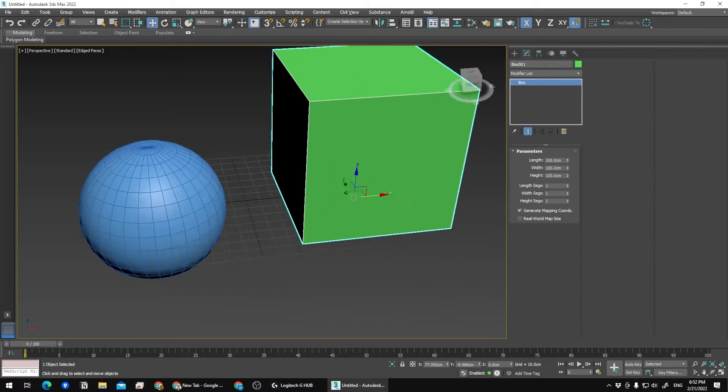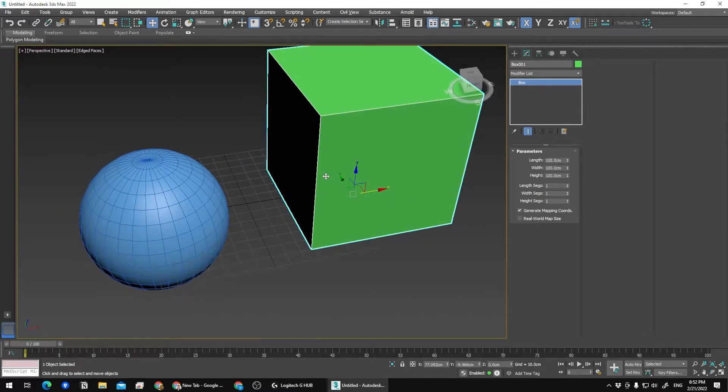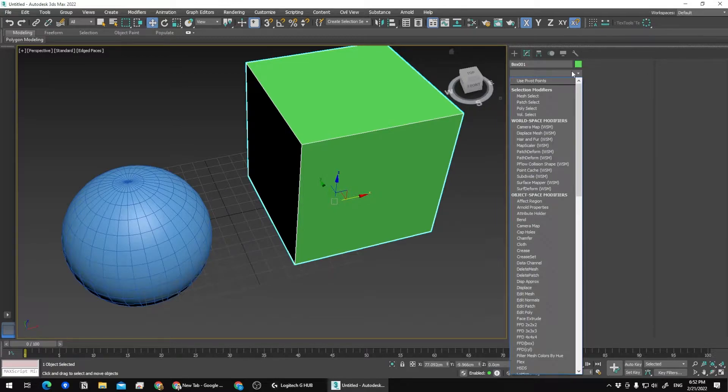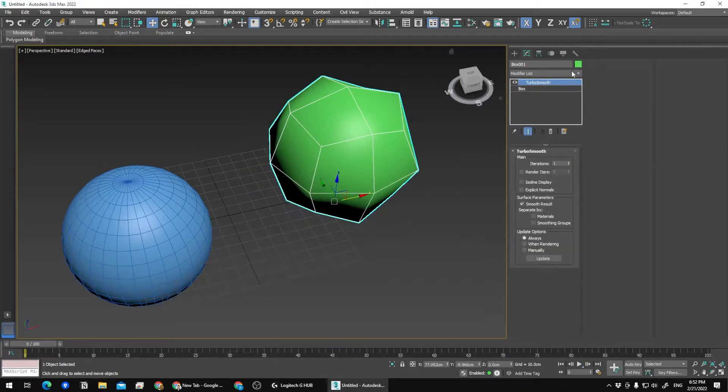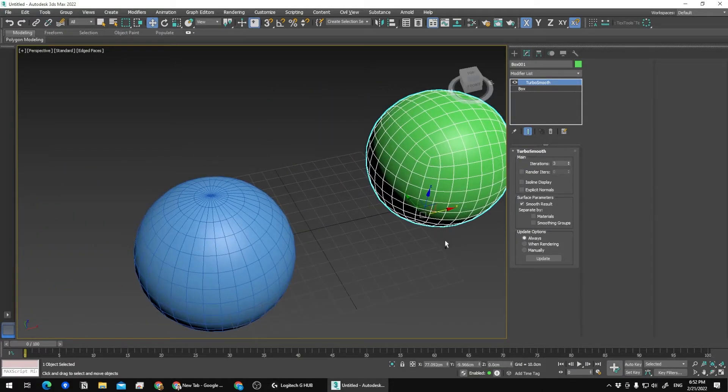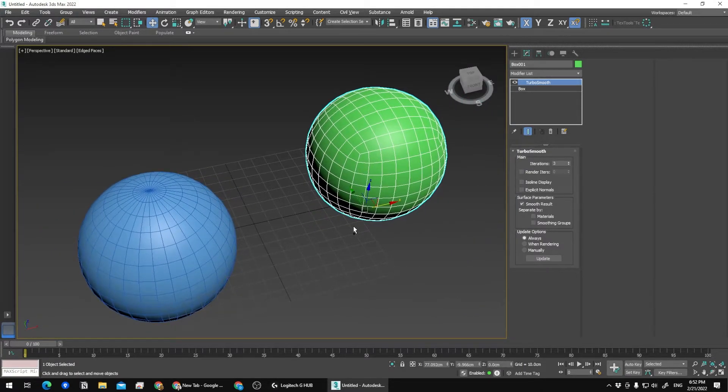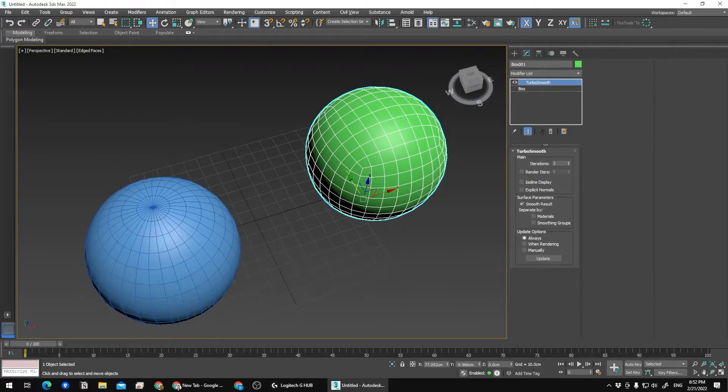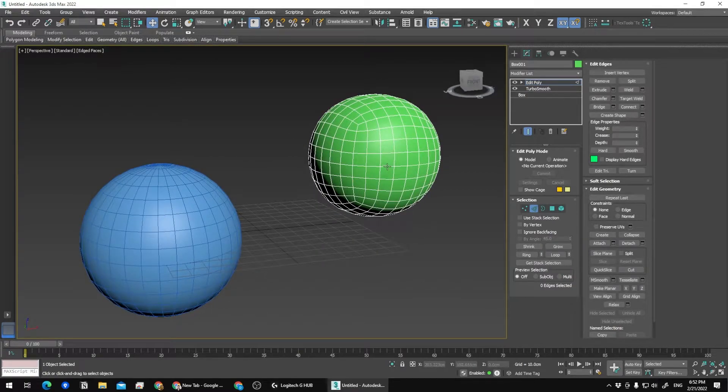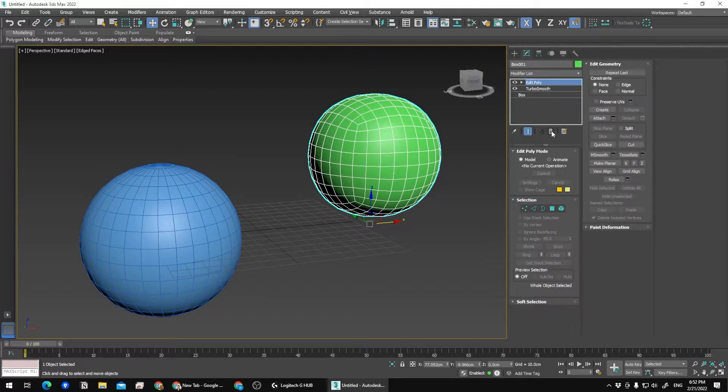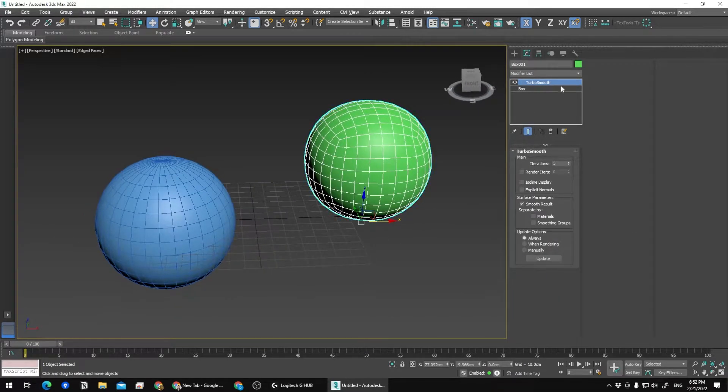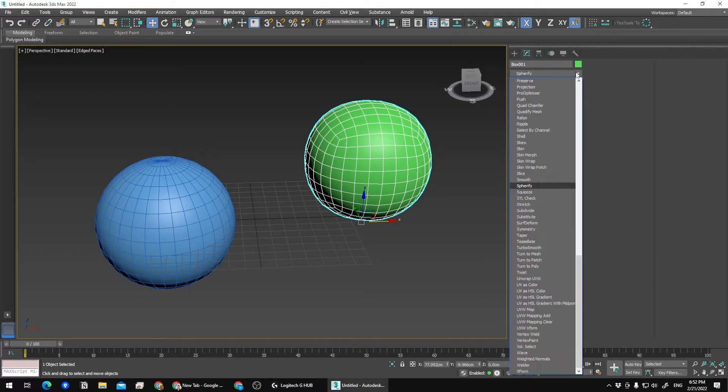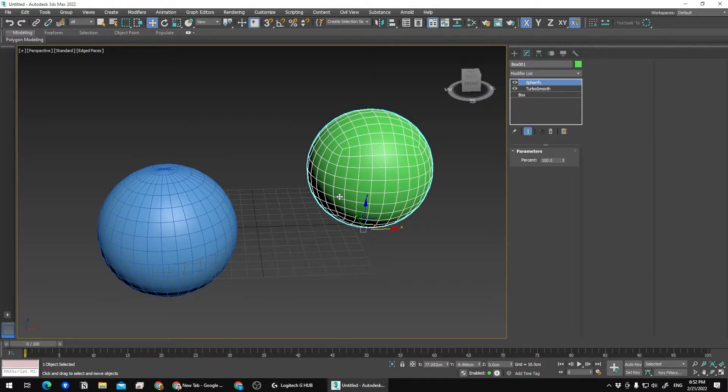Now I'm going to add a Turbo Smooth modifier. I should have 32 sides as well, let me double check—yes, correct, 32 sides. Now I have to use the Spherify modifier. As you can see, I'm using 3ds Max.